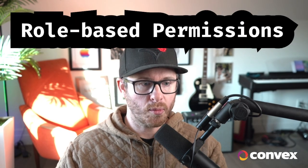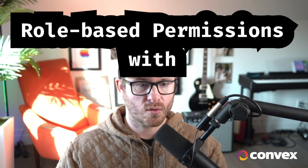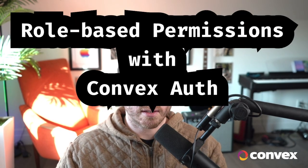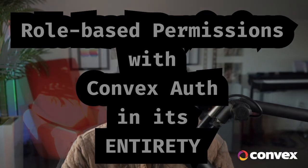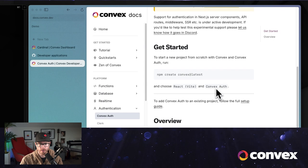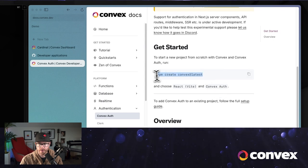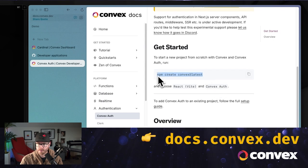So this is role-based permissions with Convex Auth in its entirety. Okay, let's do this. We're going to start with the docs.